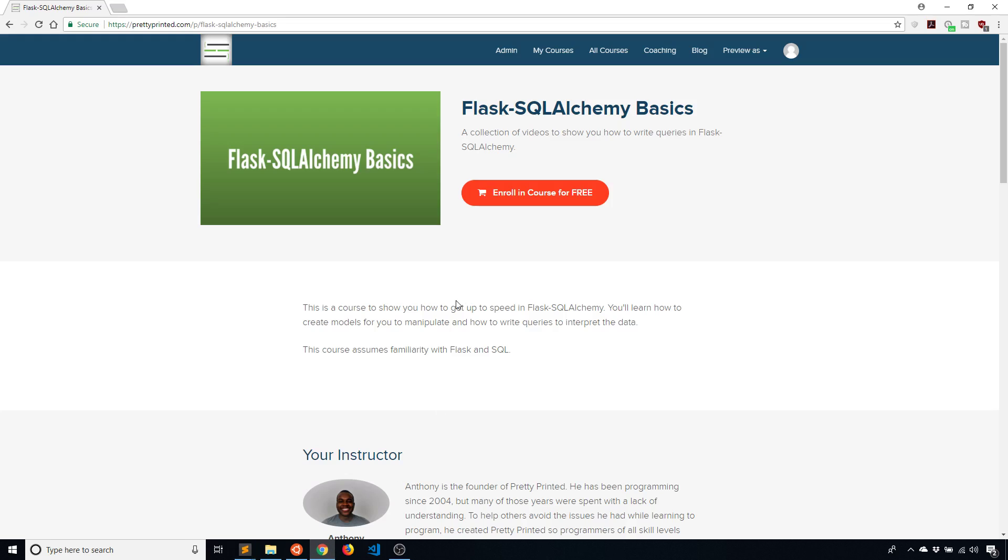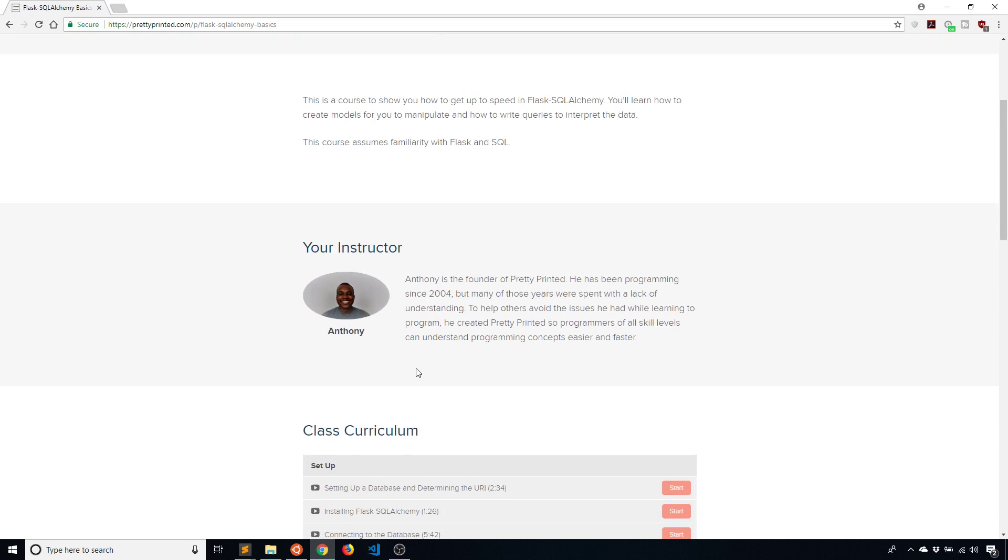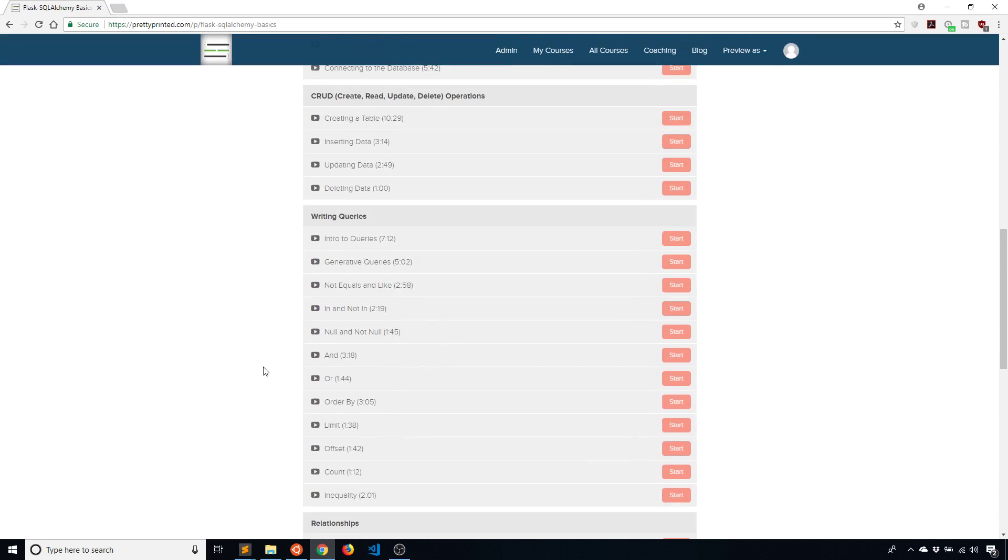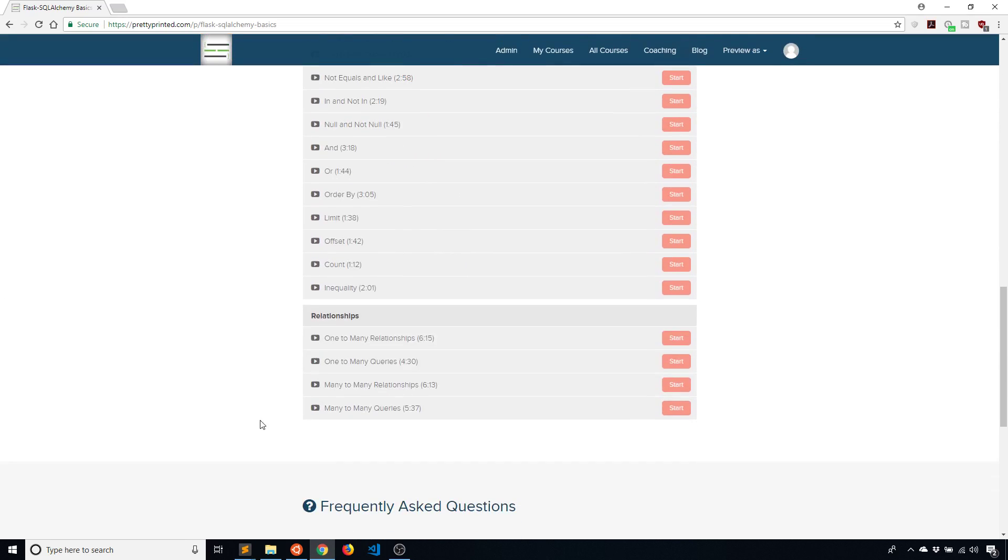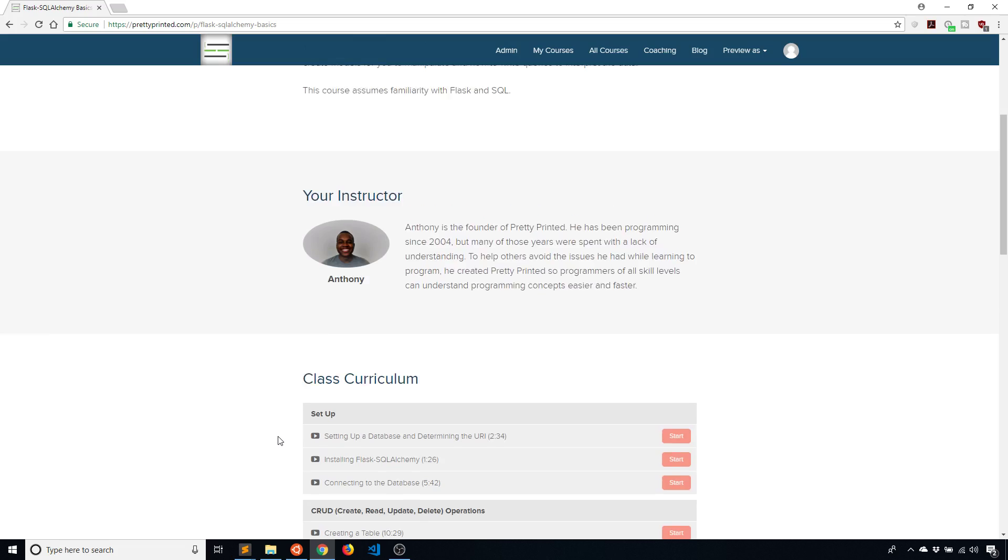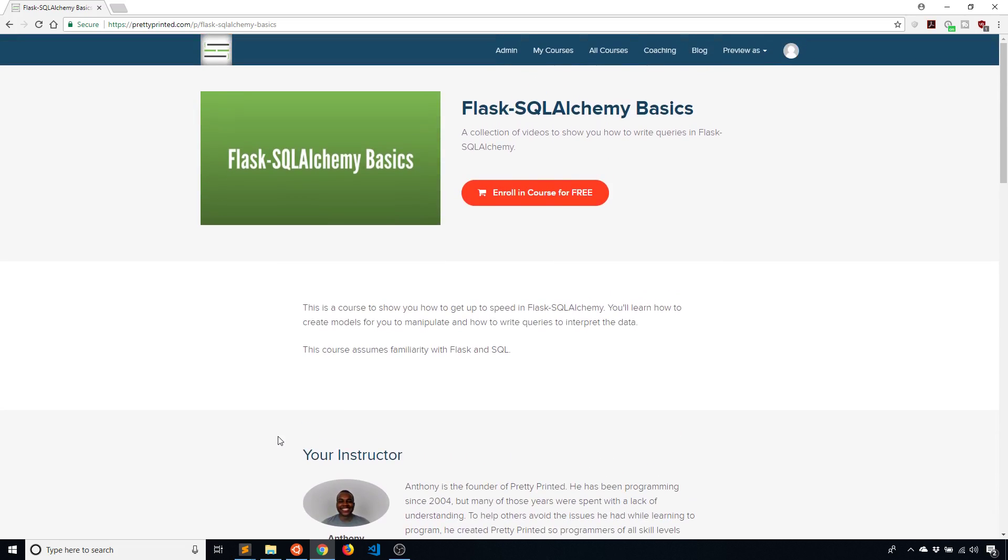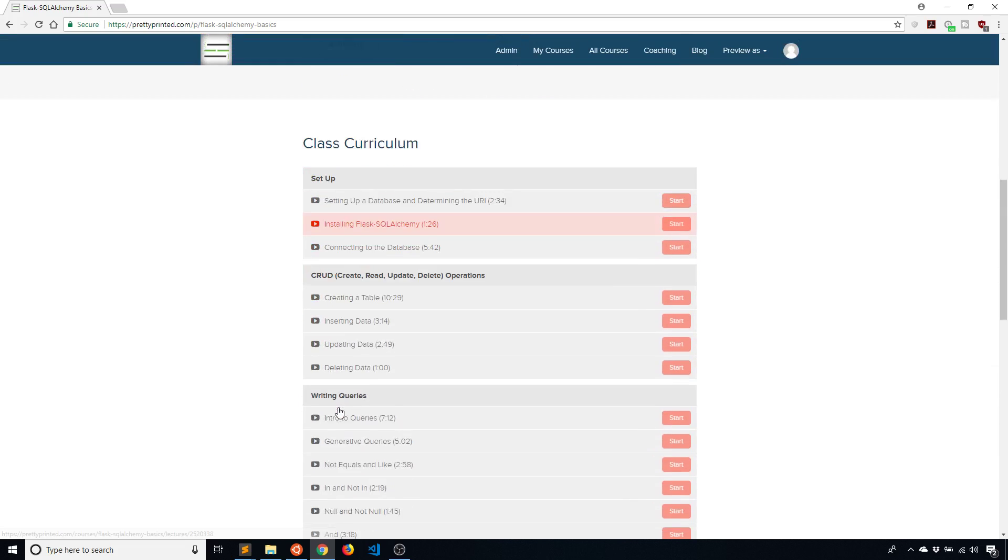So before I get into this, I do have a free course on my website that covers Flask SQL Alchemy in depth. It walks you through a lot of the common things that you can do. This video or a variation of it will eventually end up in the new version of the course when I update it.